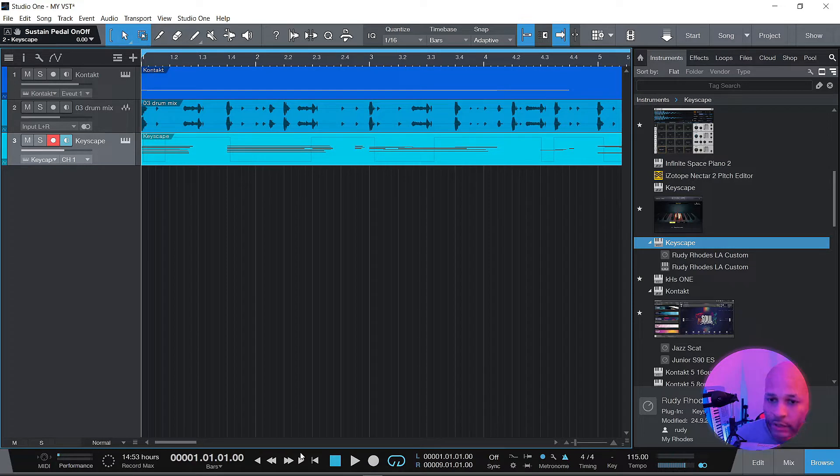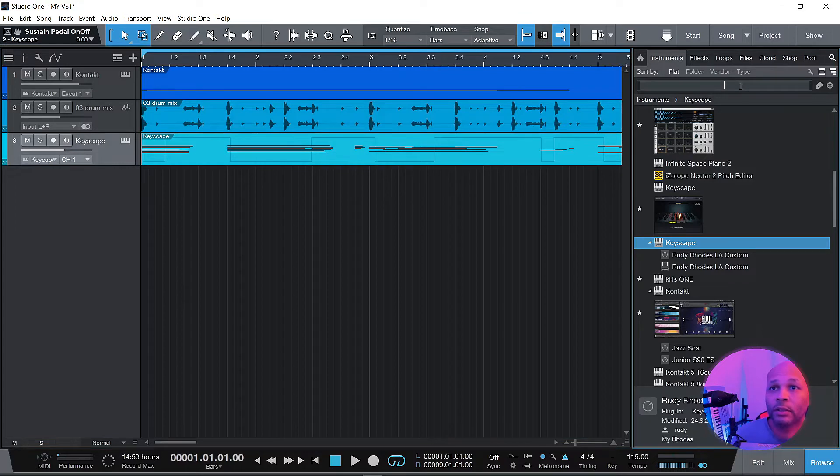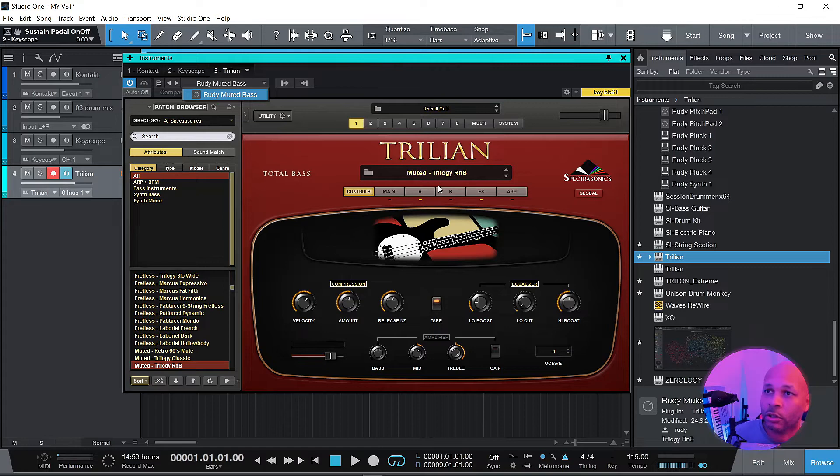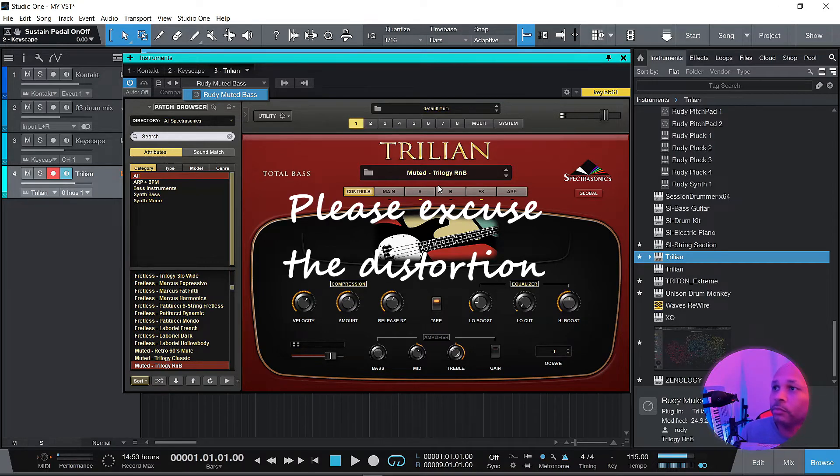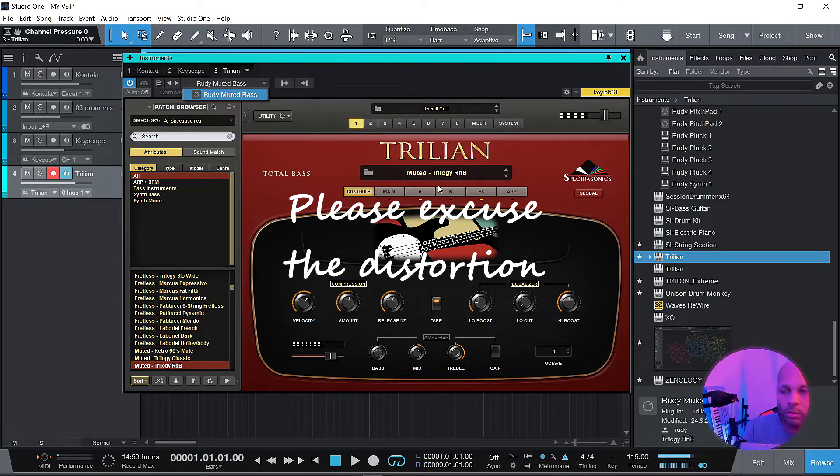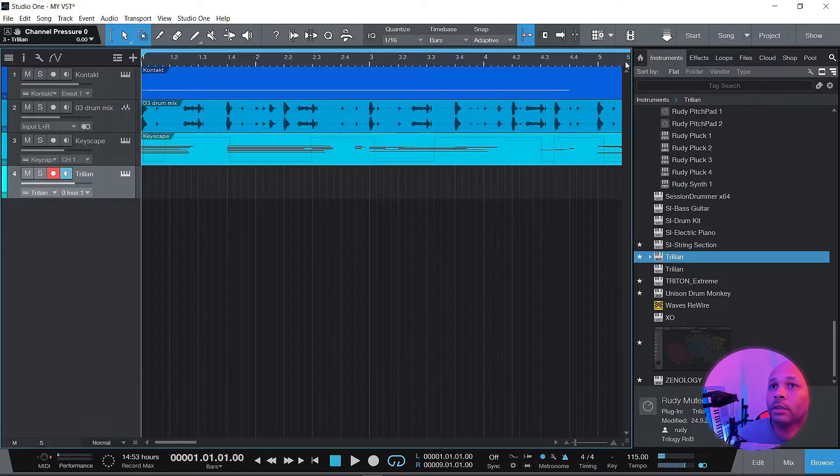Okay, so we got that recorded in. Now we're going to add some bass. It's a muted R&B Trilogy R&B plugin. I like this muted bass. I love that. All right, let's see what I can do with that.